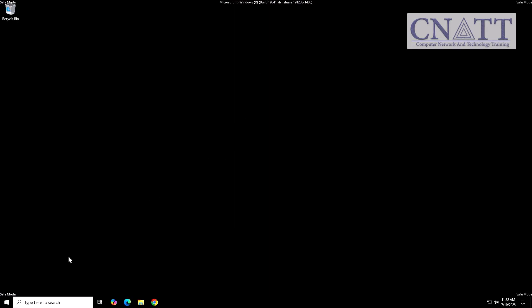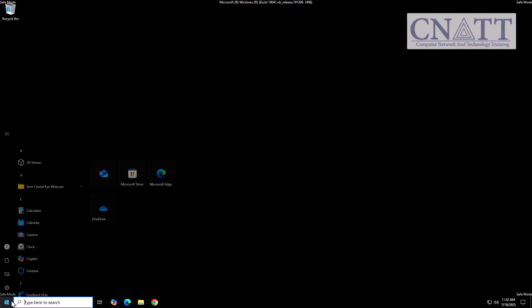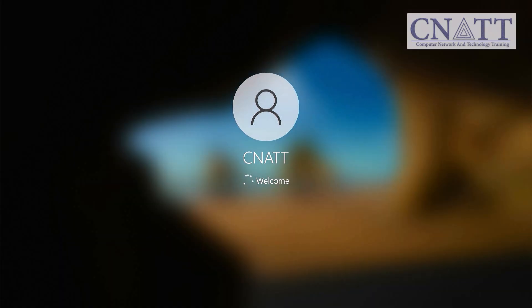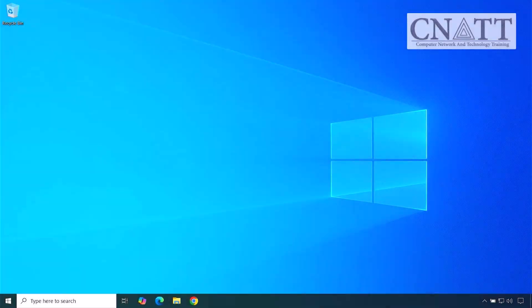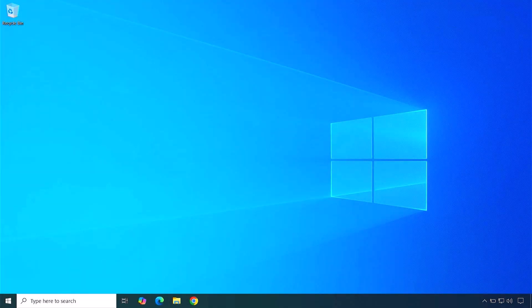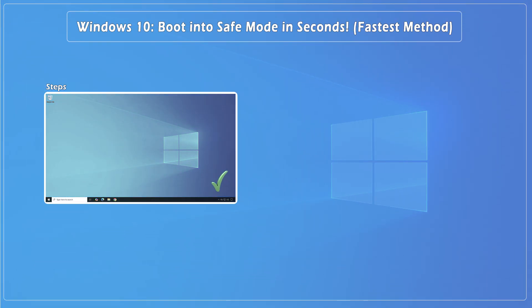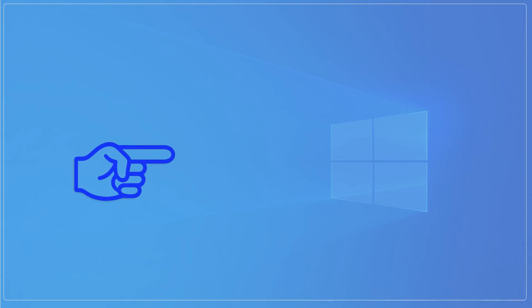To exit Safe Mode, just restart your computer normally. That's the fastest method, but if your PC won't boot or you want more advanced options, I cover four additional ways in the full tutorial.